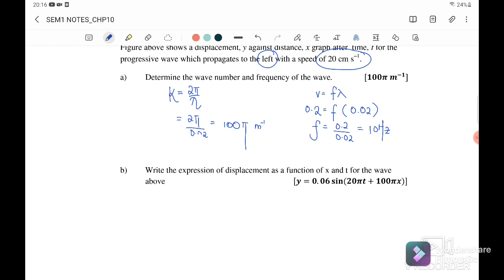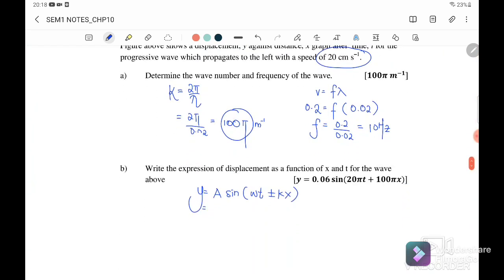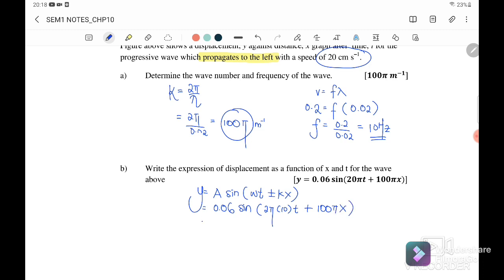Question 5b: write the displacement expression as a function of x and t. The general form is y = A sin(ωt ± kx). Amplitude from the graph is 6 cm = 0.06 m. ω = 2πf = 2π × 10 = 20π. Since the wave propagates to the left, we use positive kx, where k = 100π. Therefore y = 0.06 sin(20πt + 100πx).